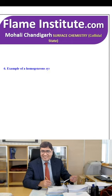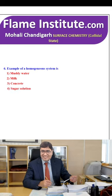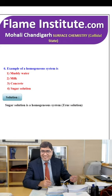An example of a homogeneous system is muddy water, milk, concrete or sugar solution? The correct option is sugar solution, which is a homogeneous true solution. So, the fourth option is the correct option.